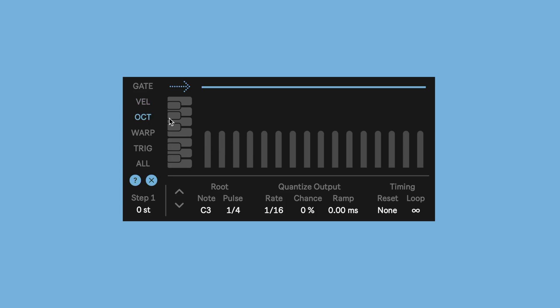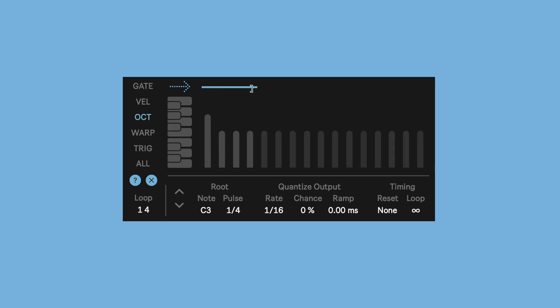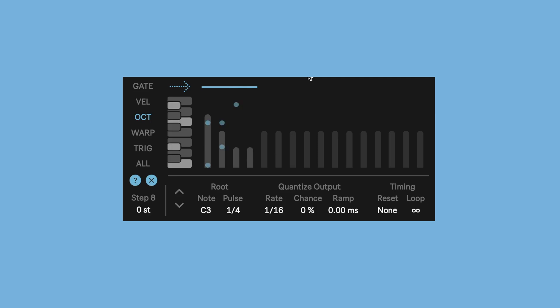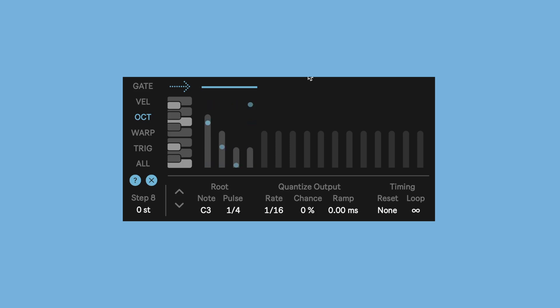The octave lane allows us to go up or down two octaves. And same thing, it can be in its own independent length. So let's set this one up so that it's sort of a falling chord. But because, as you heard, the velocity lane is still set up to go up and down, that undulating texture remains.